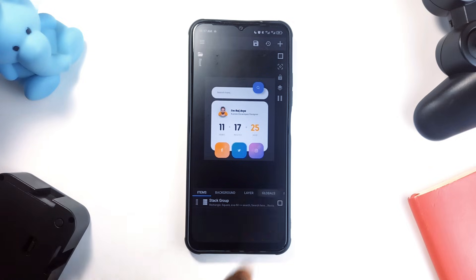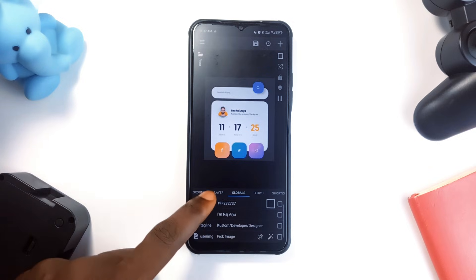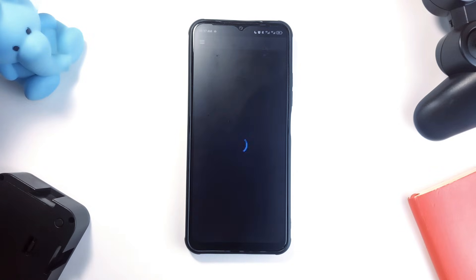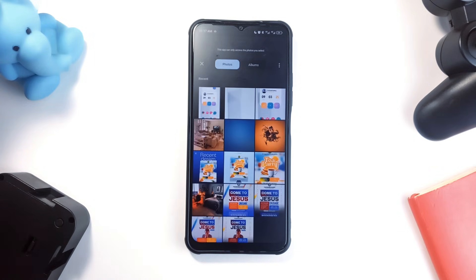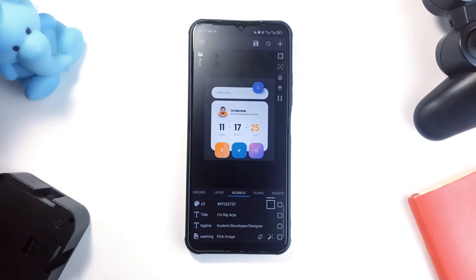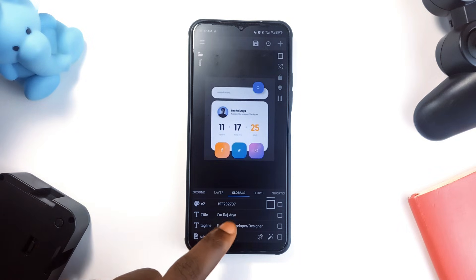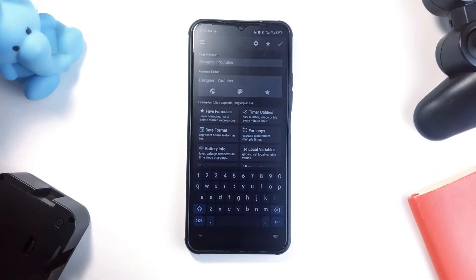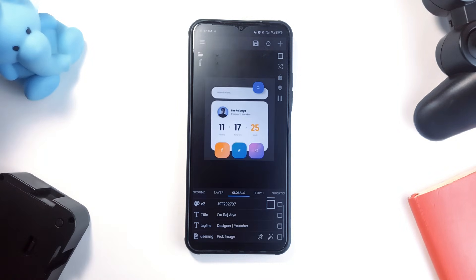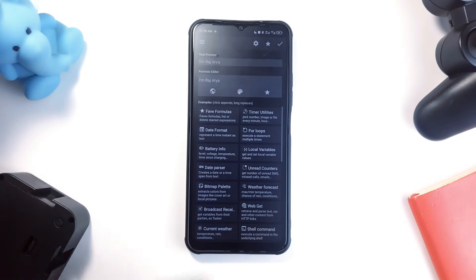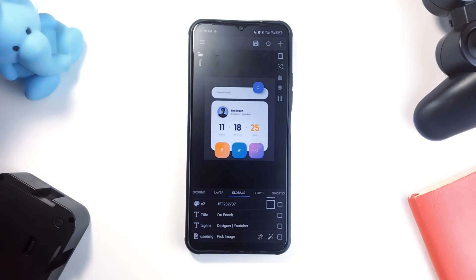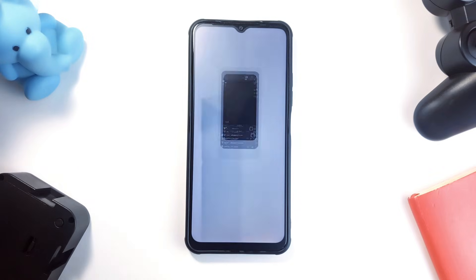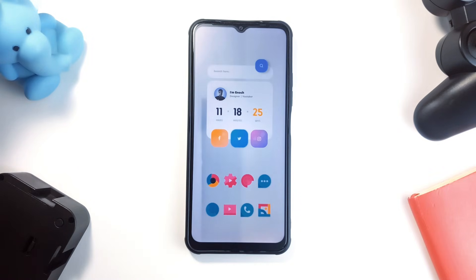To do that, switch to Globals, swipe down, and first let's change the image to ours — tap on it and find your image. Then go to the tagline, edit that, and tap on the check icon. And then finally the name — edit that also, and then tap on the save icon. All the basic setup process is taken care of, including app drawer settings, folder settings, and more.